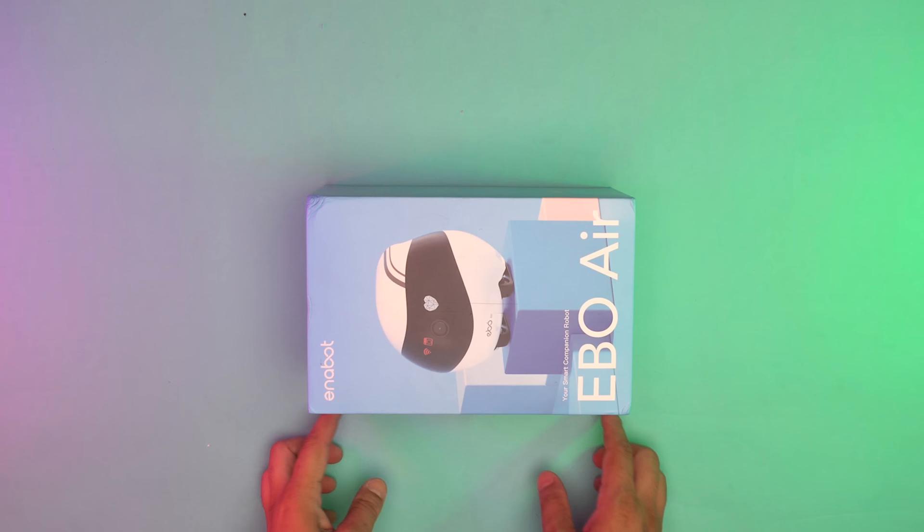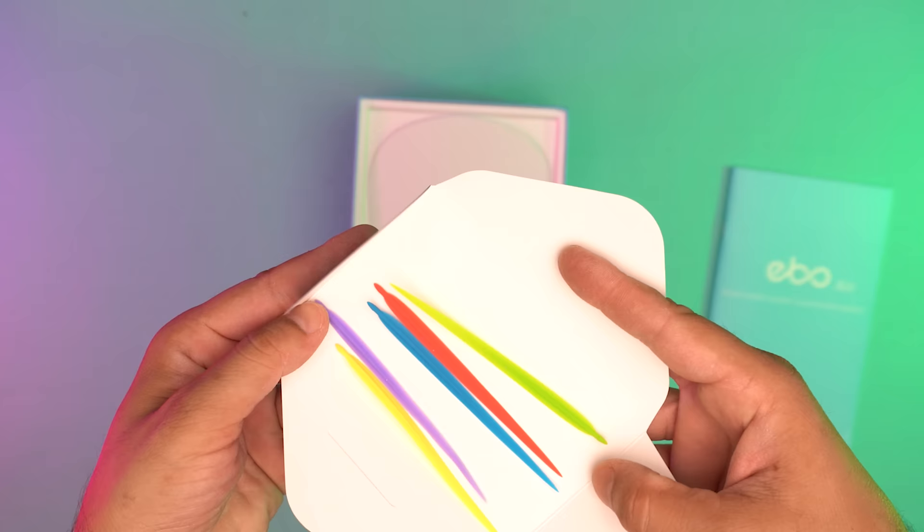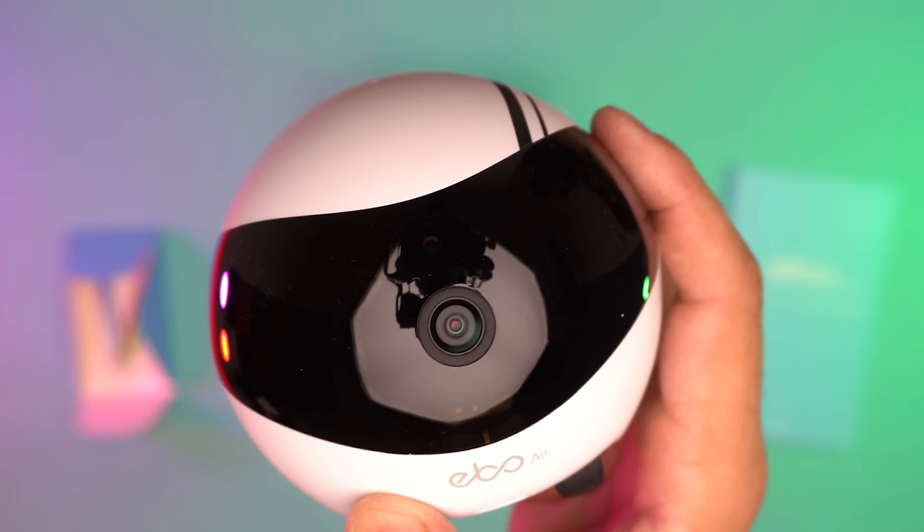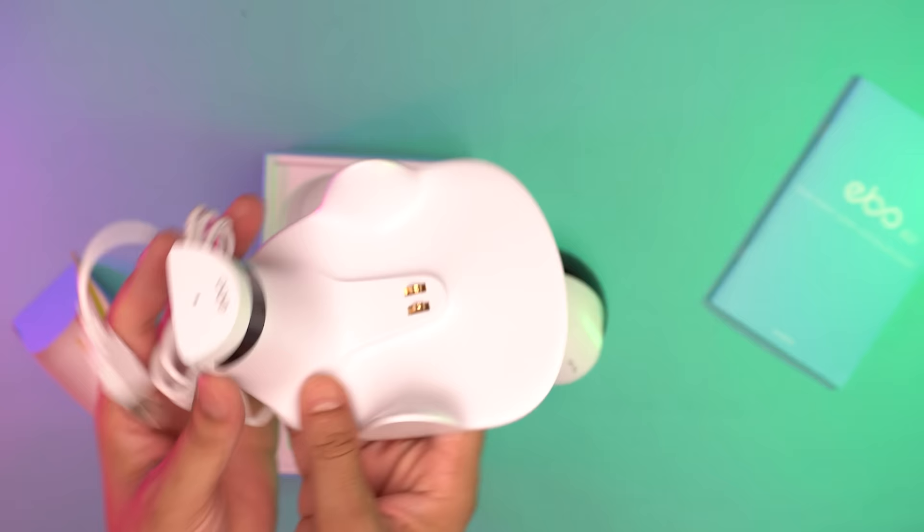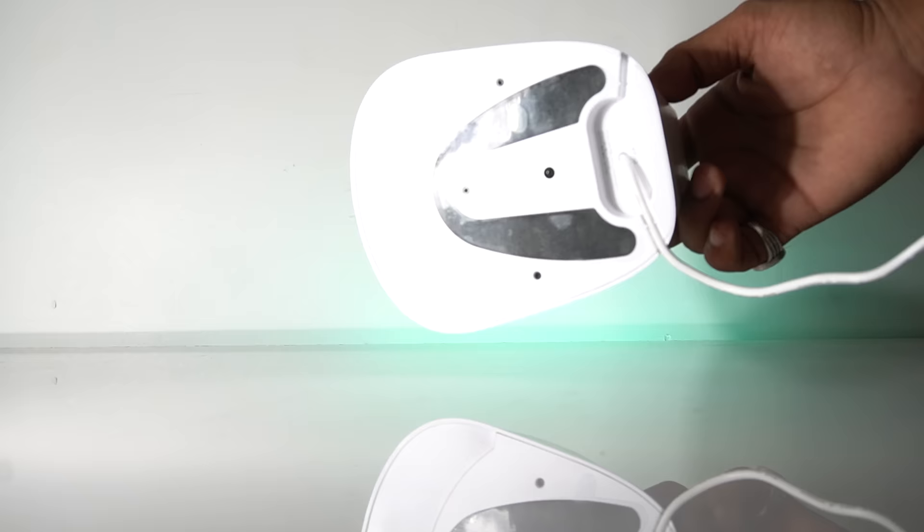Let's see the package content. Inside the box, we have the user manual, some colorful silicon feather, the Ebo robot itself, its charging dock and a power adapter.